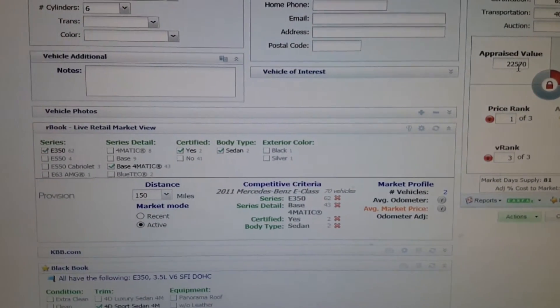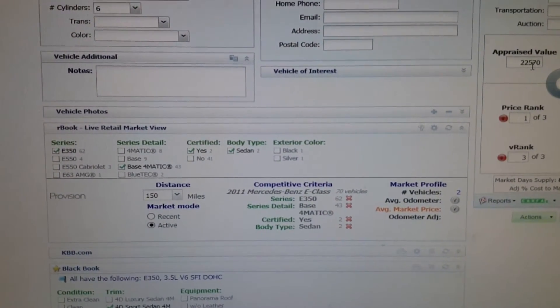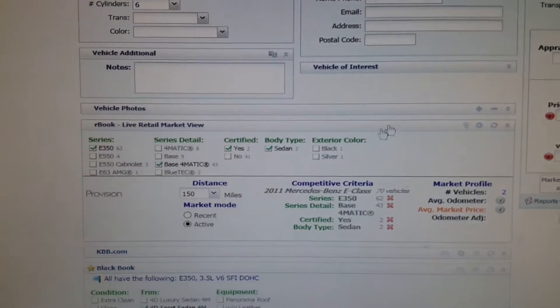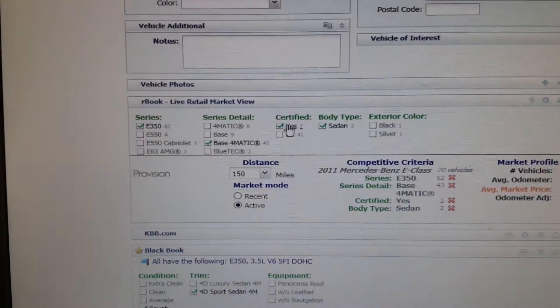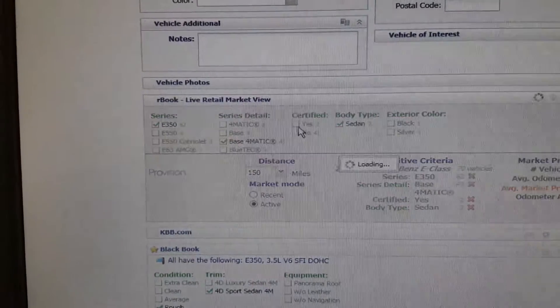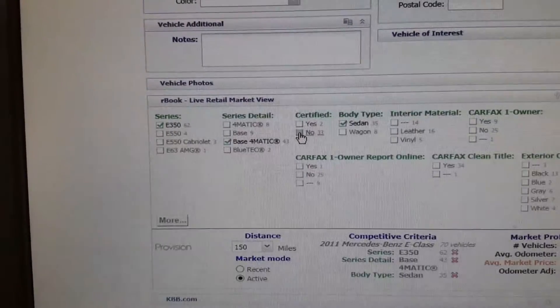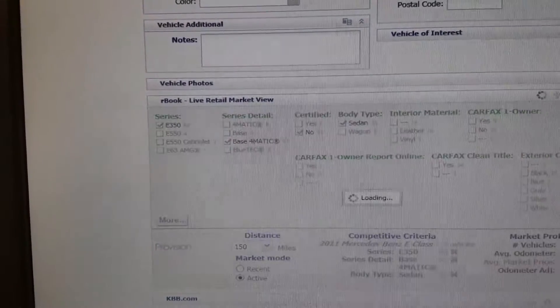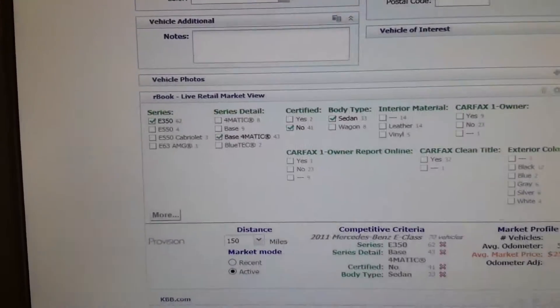Now you get $22,570 right there, but you click off certified, and it's not certified.